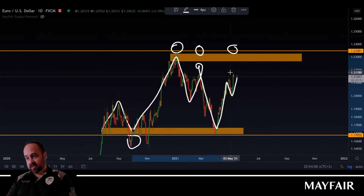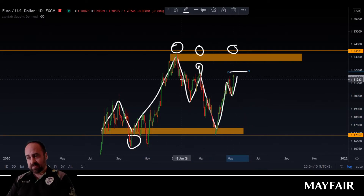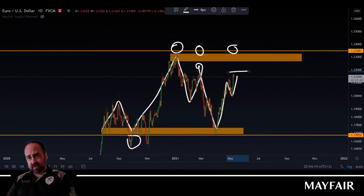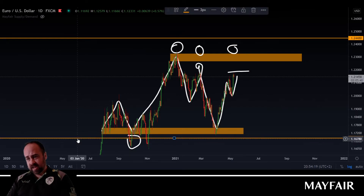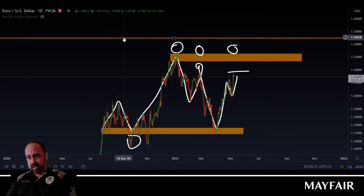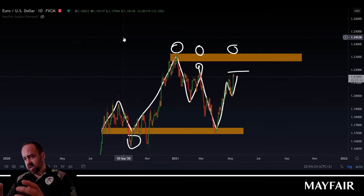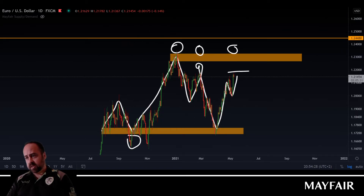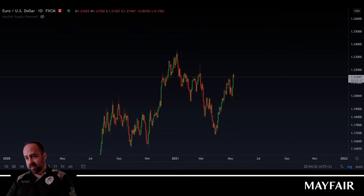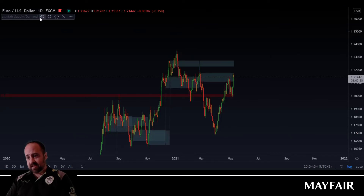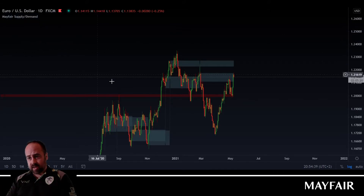We can see another move up, push back down, and we're likely to test this level another time. So instead of looking at a pure one-line level like we see with support resistance, we've actually now identified a little zone that we're expecting price to come into. There are a couple of methods for doing this, but this is the quickest and easiest way to explain it. One advantage we have at Mayfair is we've actually got an indicator to paint some of these key zones and levels for us.